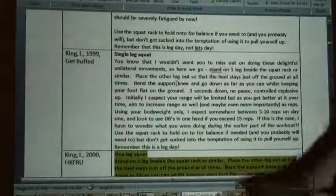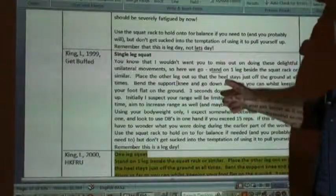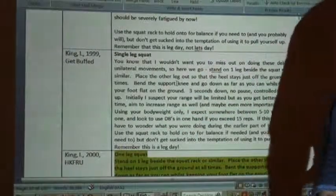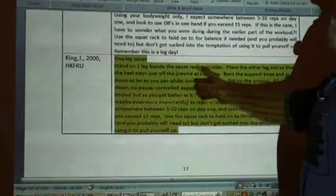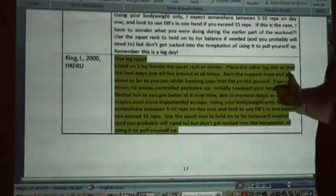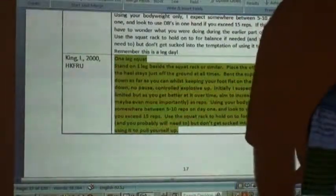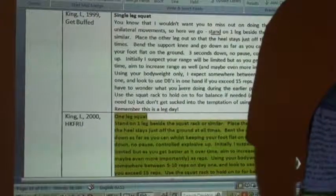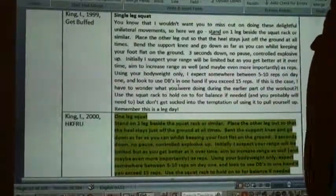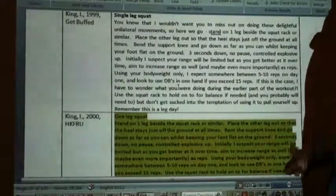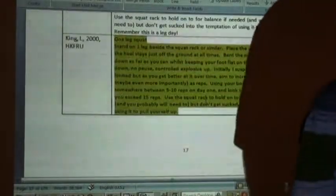My original description: 'stand on one leg beside the squat rack or similar, place the other leg out so the heel stays off the ground at all times, bend the support leg and go down as far as you can.' Another author's version: 'stand on one leg beside the squat rack or similar, place the other leg out so that the heel stays off the ground at all times, bend the support knee and go down as far as you can initially. I suspect your range will be...' — 100% verbatim.